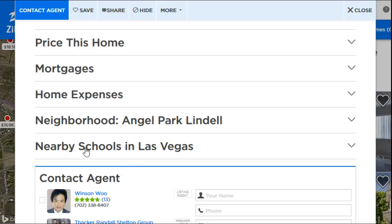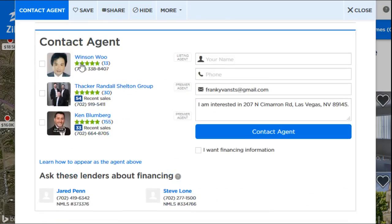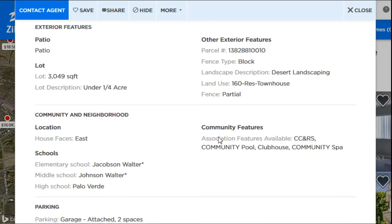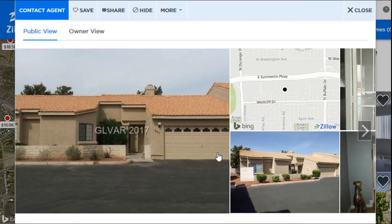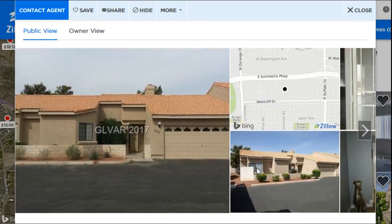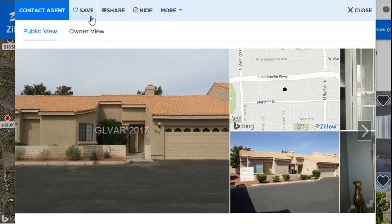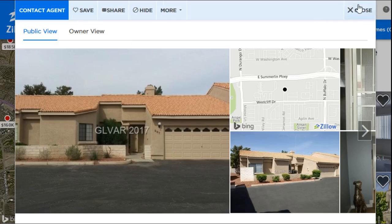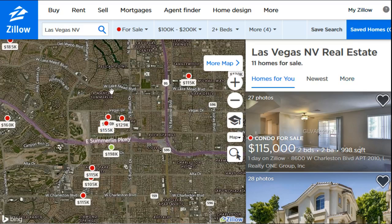Scrolling down further you get nearby schools, what neighborhood it's in, mortgage and homeowner expense estimates, and potentially some agents you can contact for more information. If a house is one you want to save and you're logged into your account, just click the Save button and it'll save to your account page for later. Click it again to unsave it. To get back to the main listings screen, just click the Close button.